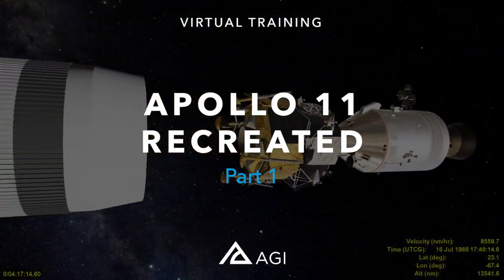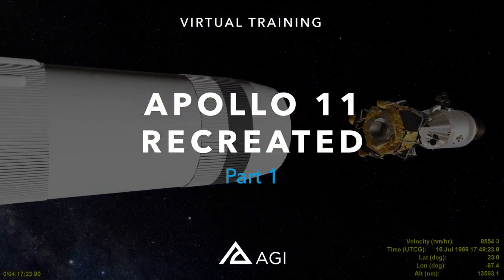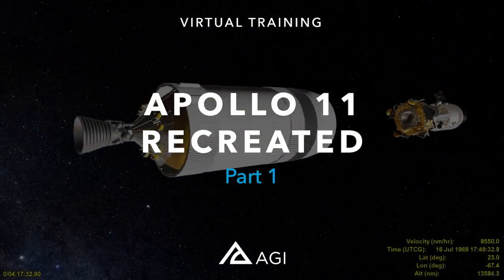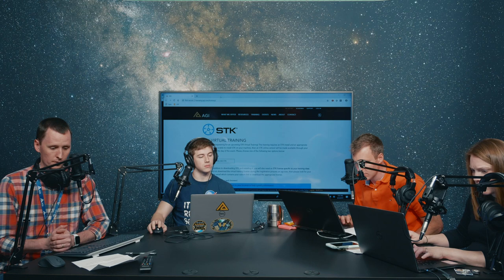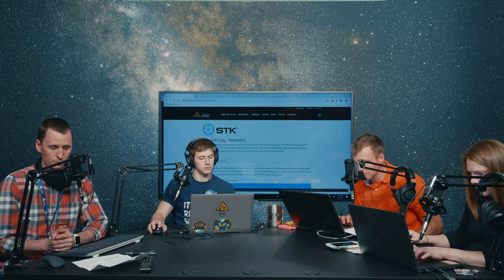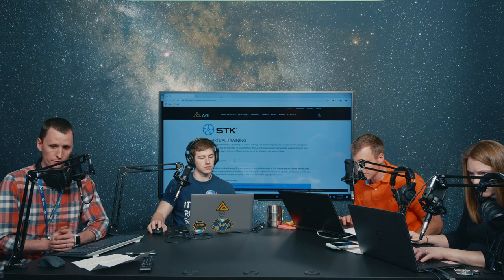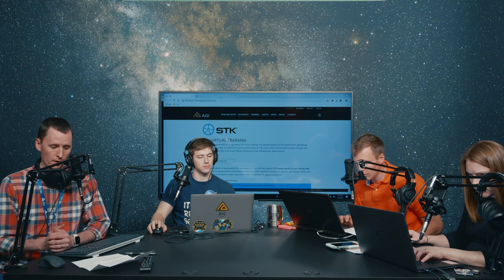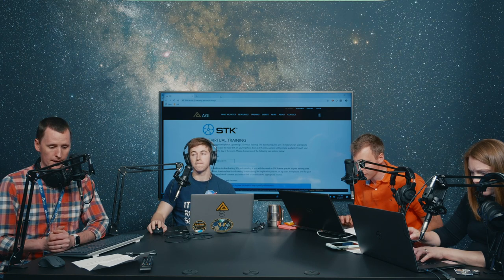Hello everyone. My name is Craig, and I'm going to be your host for today's SDK virtual training on Apollo Recreated. I'm located at headquarters in Exton, Pennsylvania with a few engineers ready to answer your questions. Those engineers in the room with me today are Shannon and Jens, and then we have Nova joining us remotely. So we have you very well covered on those questions that you may have.